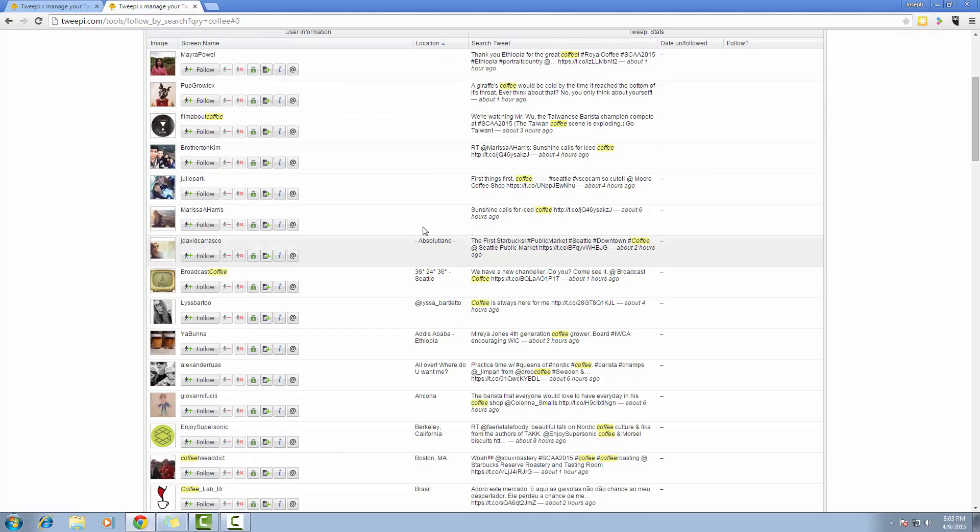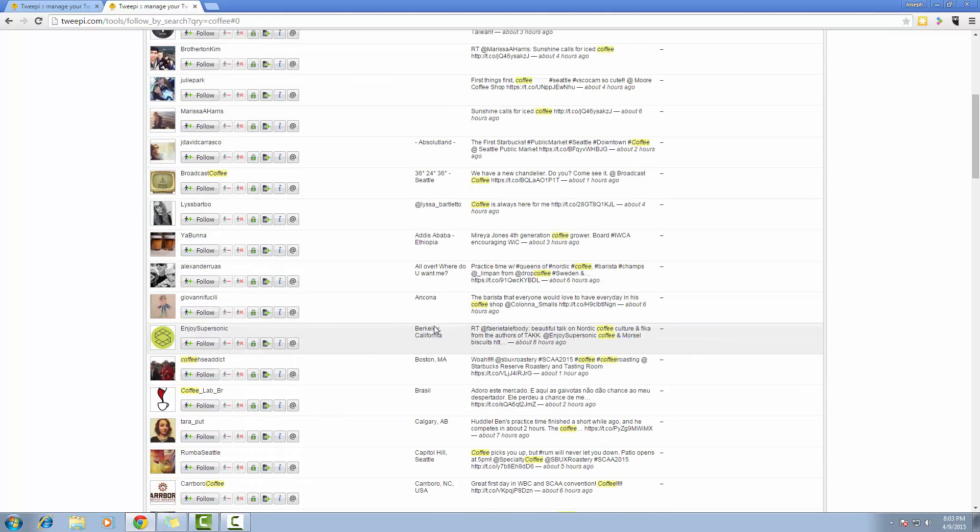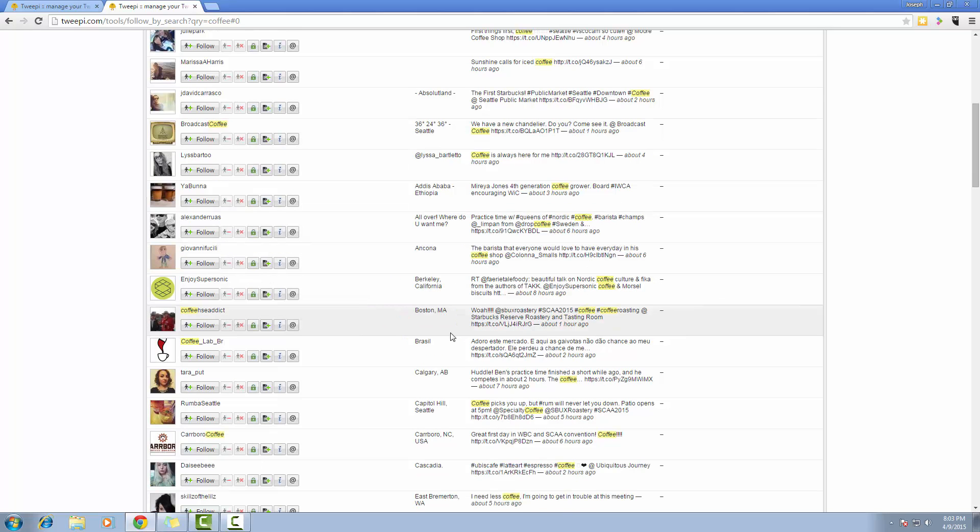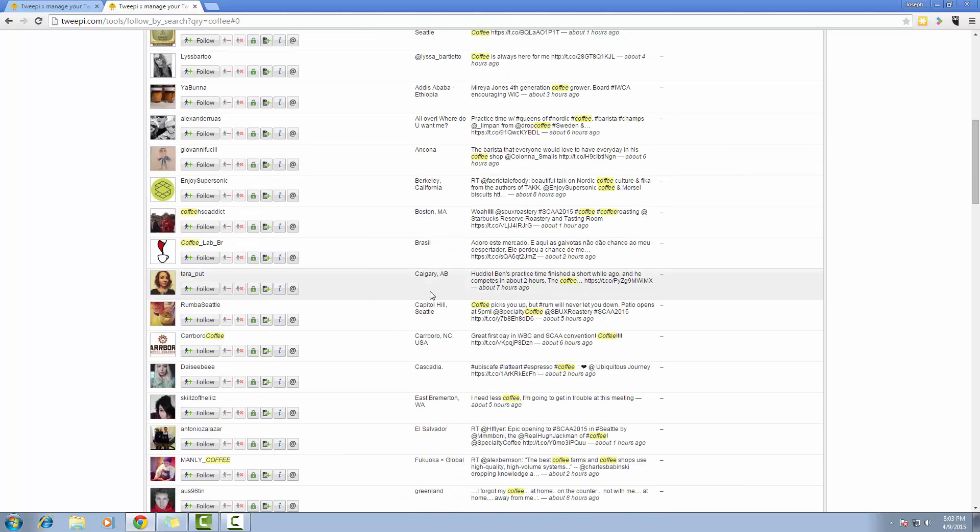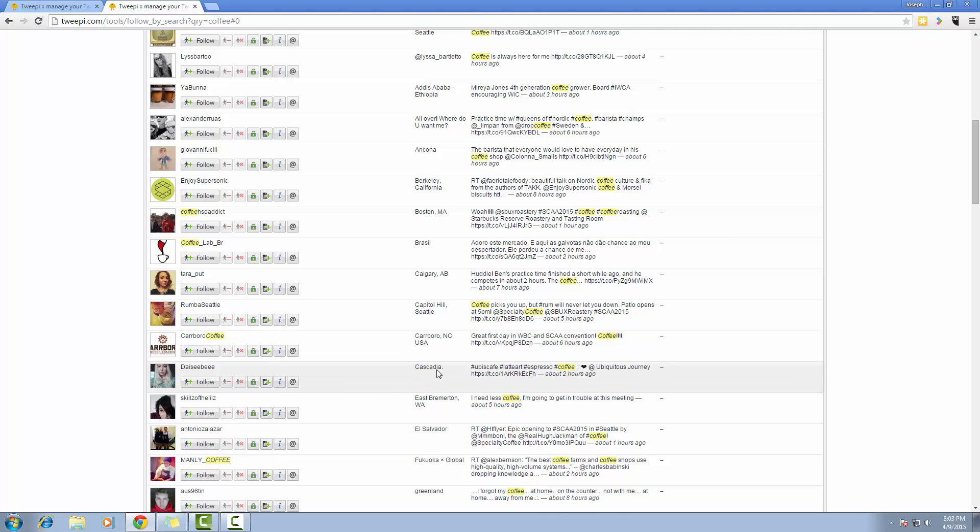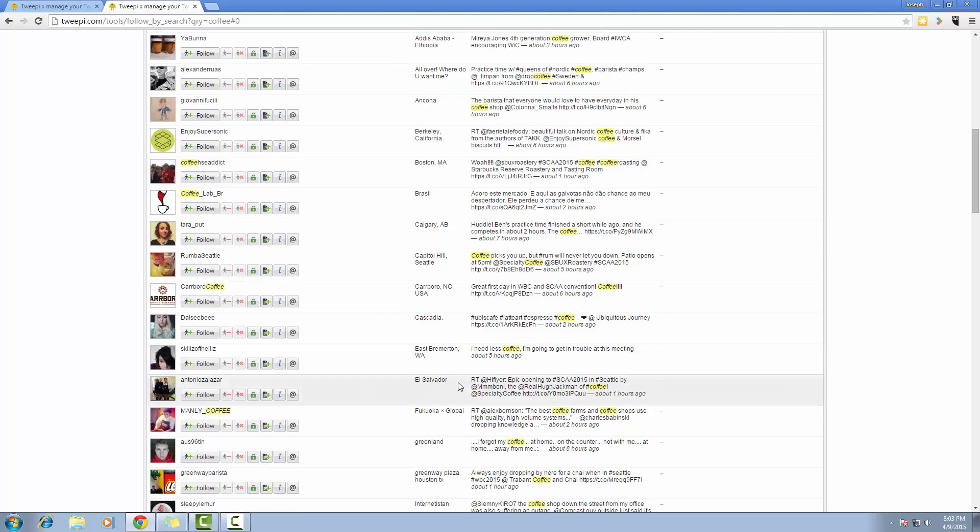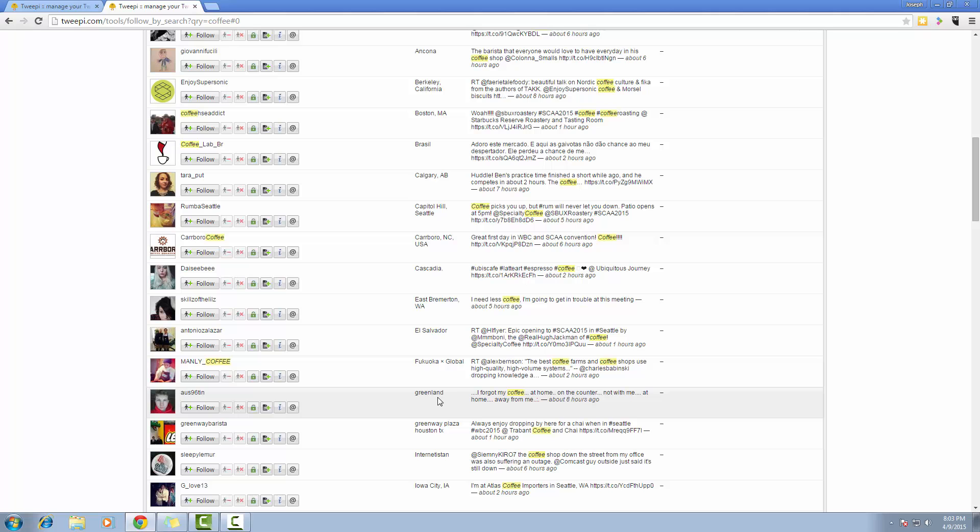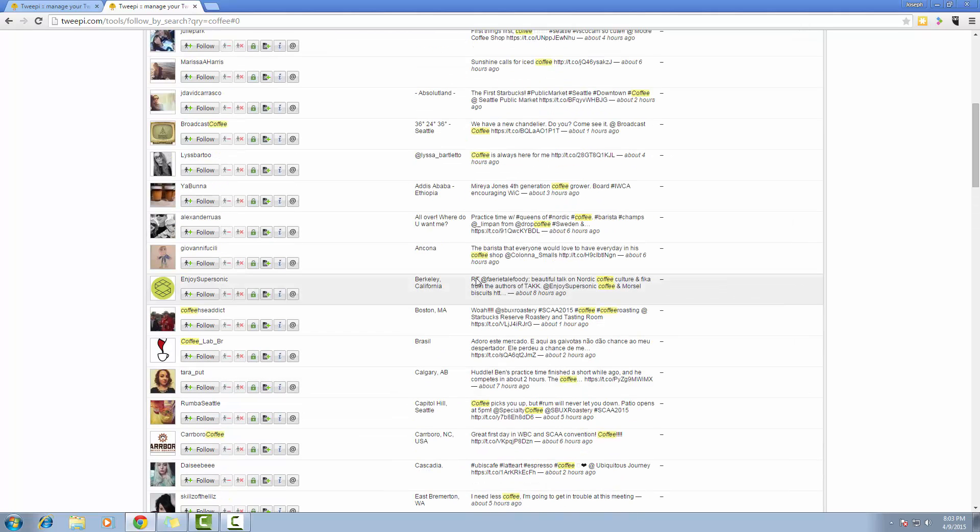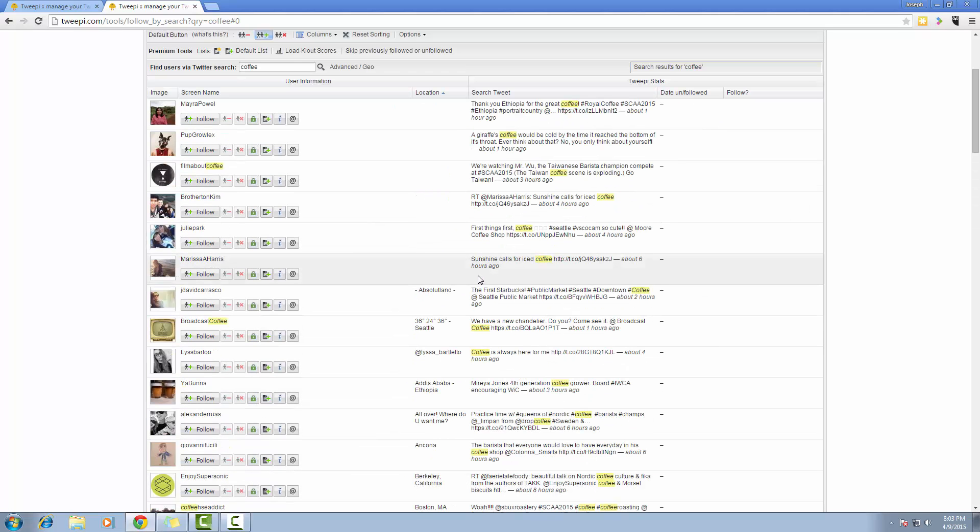If we look at their location, well this person is from Seattle, but we have Boston, Brazil, Calgary, Cascadia, El Salvador, Greenland. So as you can see, many of the people on this list might not live in Seattle.